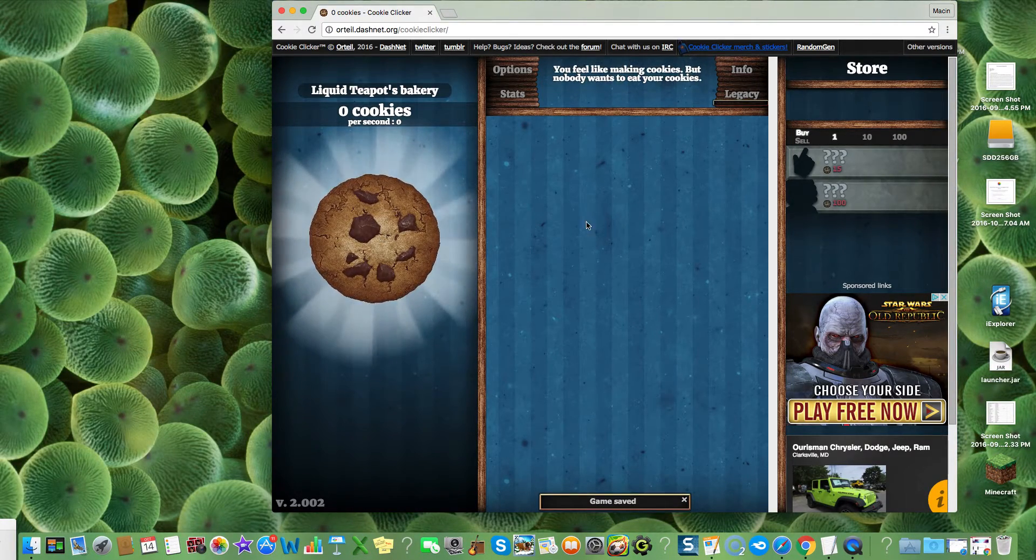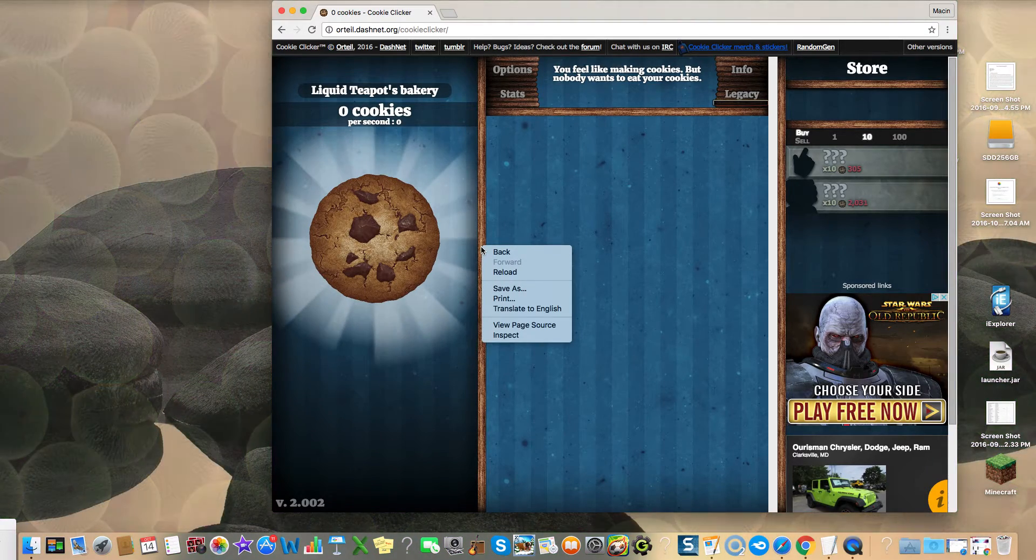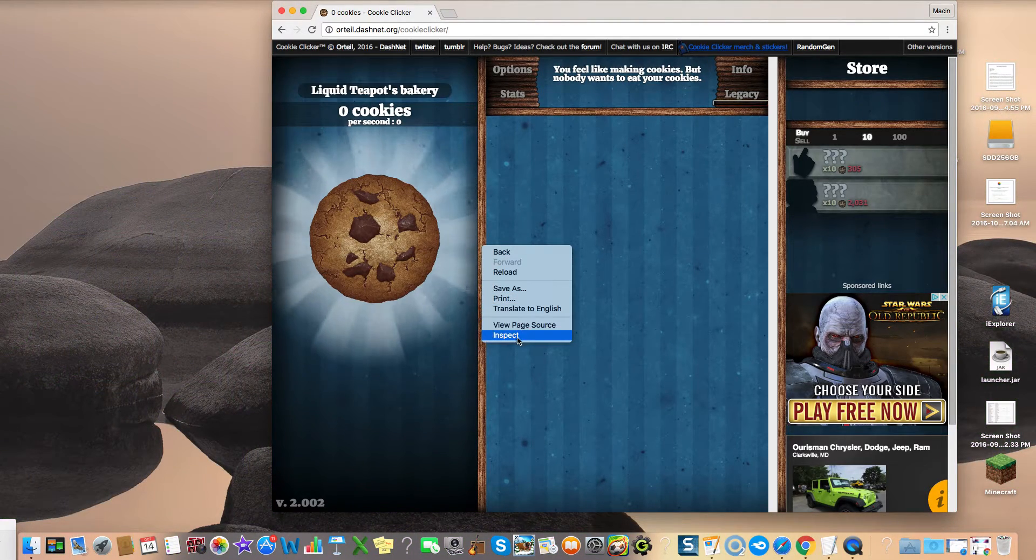What you want to do is right click anywhere on the page, or press control click if you don't have a right clicker, and you want to click on inspect.